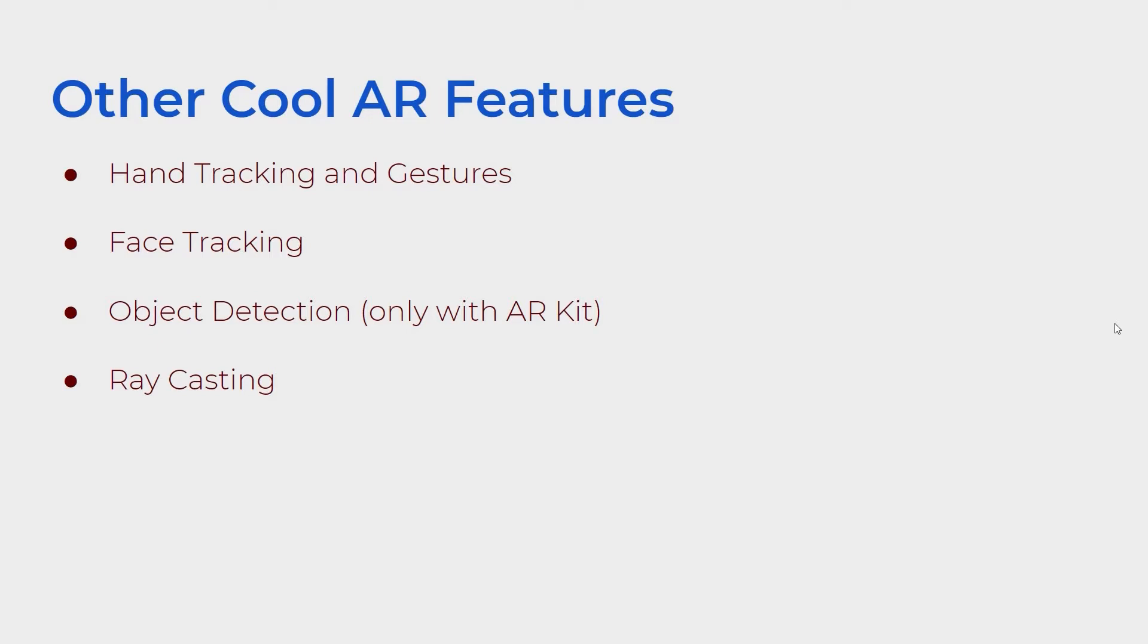There's also face tracking which is built in with AR Foundation. We also will not be covering object detection because it's only available on ARKit and not ARCore with Android. As a PC and Android user I am not able to test this out right now. And lastly raycasting.